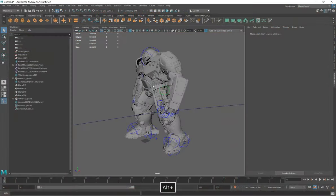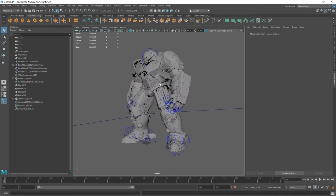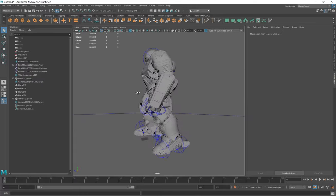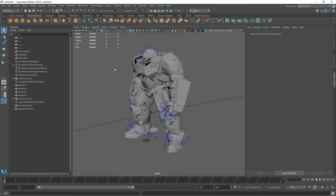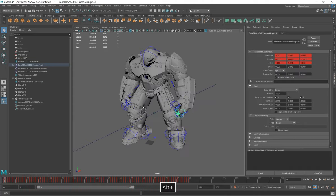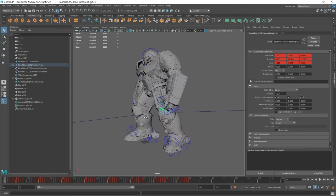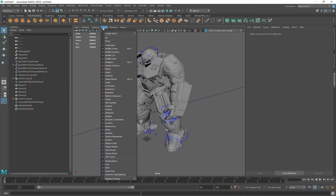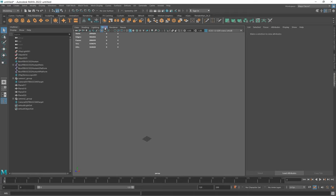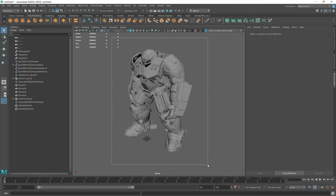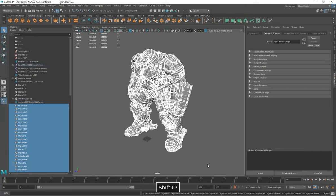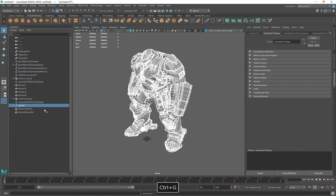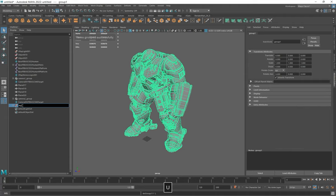We've imported the model — it's a free model from free3D.com, link in the description. By default it comes with all joints and everything we don't need. To clean the mesh, go to the Show menu on the viewport, select None, then show only polygons. Select all the polygons together, press Shift+P to extract all objects from joints and groups, then press Ctrl+G to group them together and name it Hulkbuster.